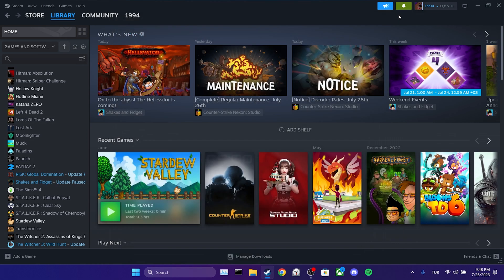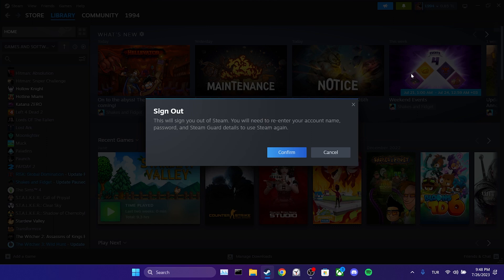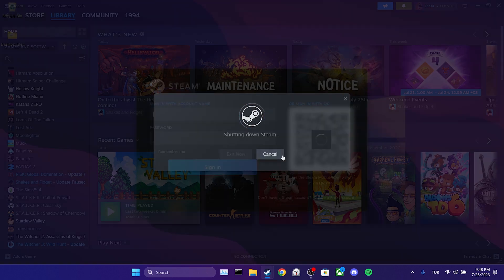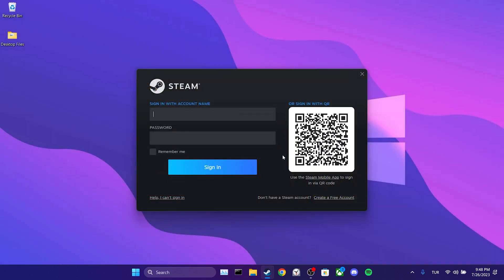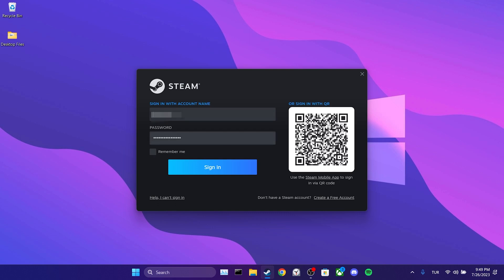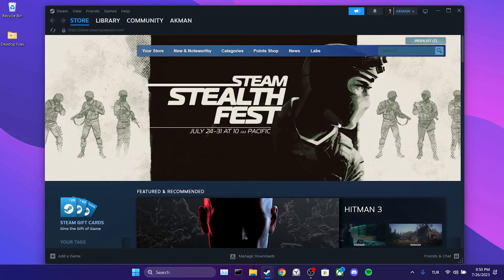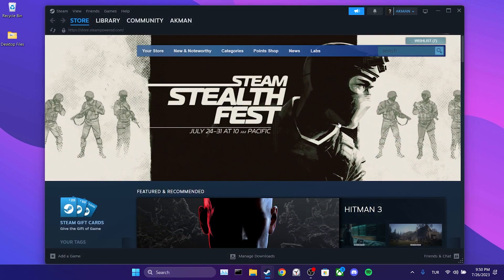We close Steam settings and log out of our current account. We enter the login info to the account we want to enable family sharing and click sign in. We have logged into our account, that's all we need to do.